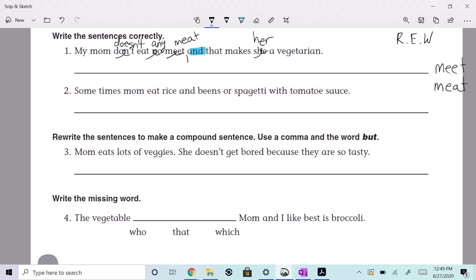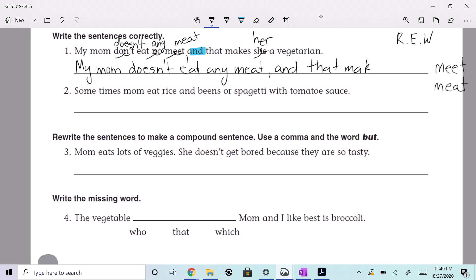So obviously I'm not going to rewrite these out in the screencast for the sake of time, but you would then now do the writing phase where you're executing your edits, right? So 'doesn't' is what I'm going to write instead of 'don't.' Doesn't eat any meat — and as you're doing this you're looking for anything you might have missed — comma, and that makes her a vegetarian. All right, let's look at the next one.